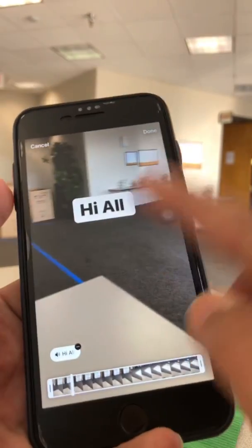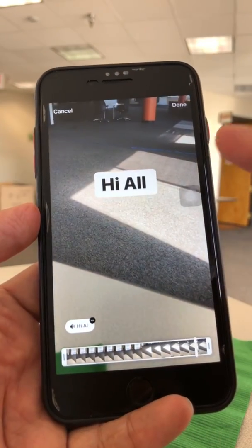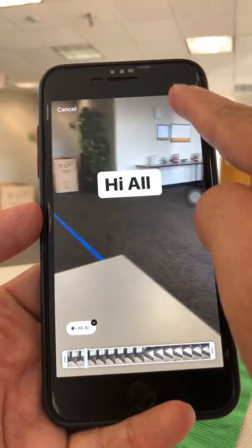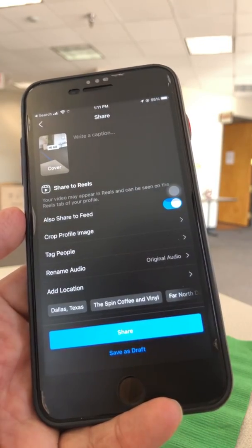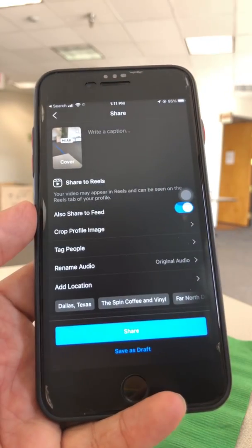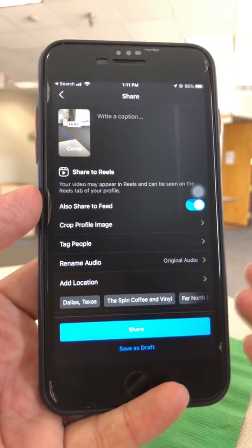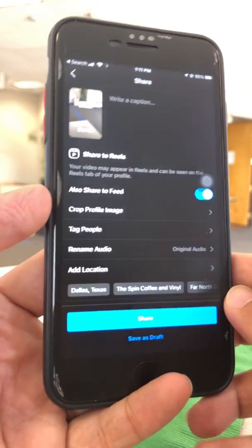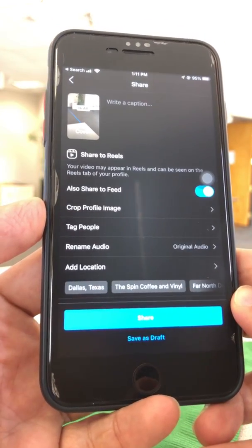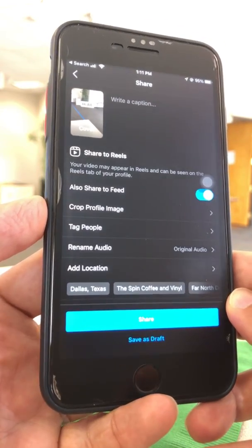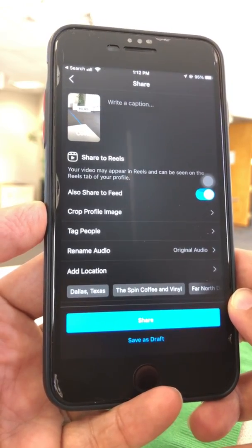And then obviously you can add other effects, other music, or other stuff to your Reel. When you're done, click on done, then next, and then you can post or share this to your Instagram account. Really, really easy. I think it's a really cool feature that Instagram finally brought to the Reels app, maybe from TikTok.